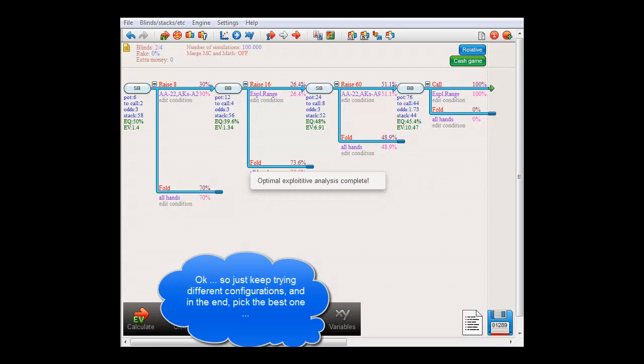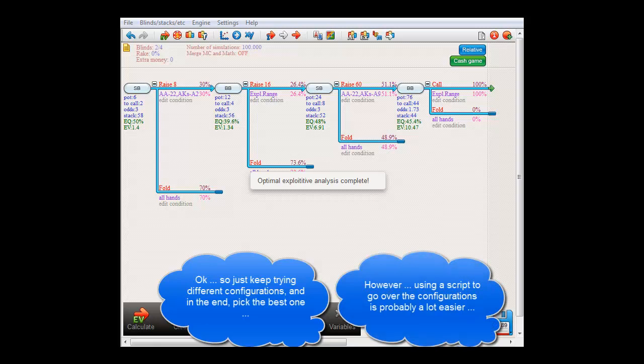Now it's of course pretty exhausting to do all of this by hand, and there's no guarantee that you haven't missed a better solution.